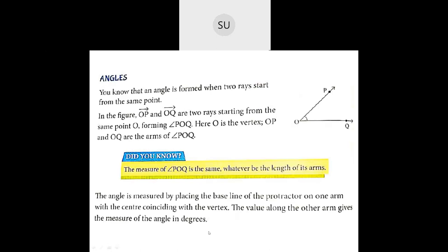The angle is measured by placing the baseline of the protractor on one arm with the center coinciding with the vertex. So you have to keep the baseline of the protractor on O such that its baseline is overlapping with one of the sides and coinciding with the vertex. Now the value along the other arm gives the measure of the angle in degrees. If you keep the baseline coinciding with OQ, then the number that OP is pointing at — that will be the angle.